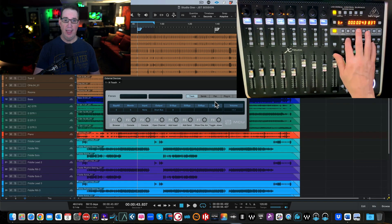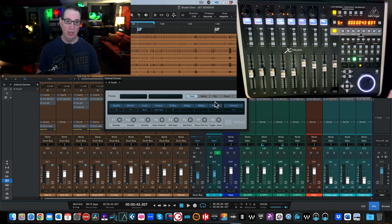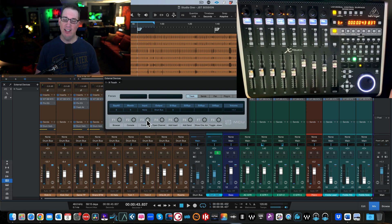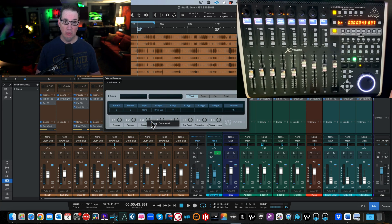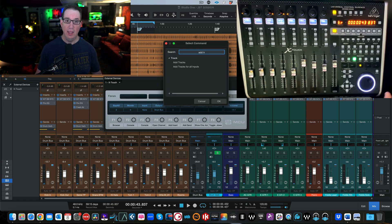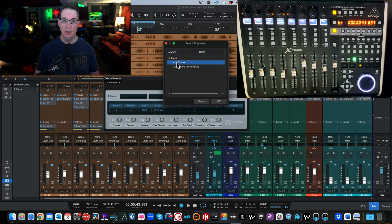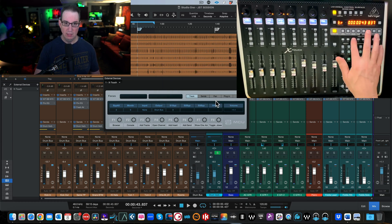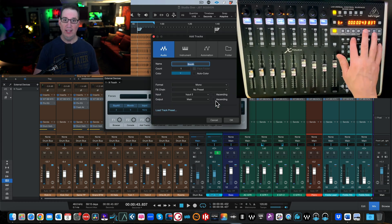For F3, maybe I want the Add Tracks dialogue box. Right-click, Assign Commands, search 'add tracks.' Now hitting F3 opens the Add Tracks dialogue. You get the idea.